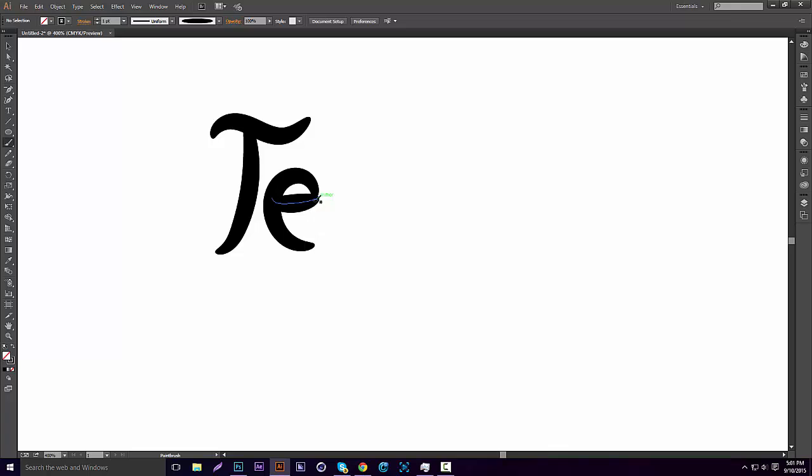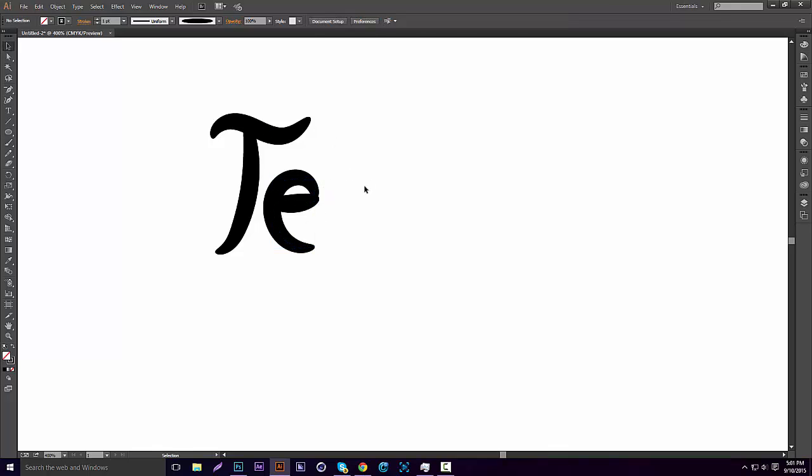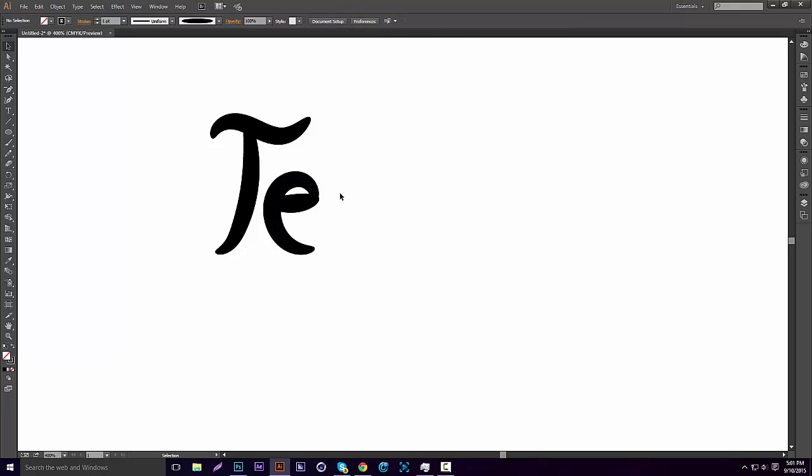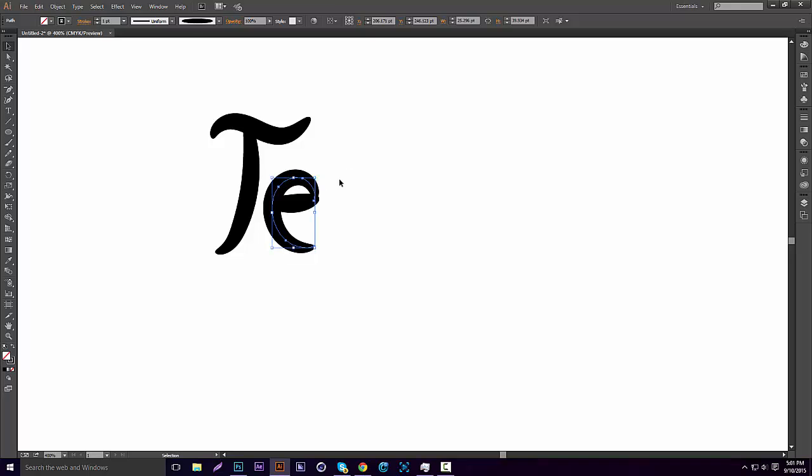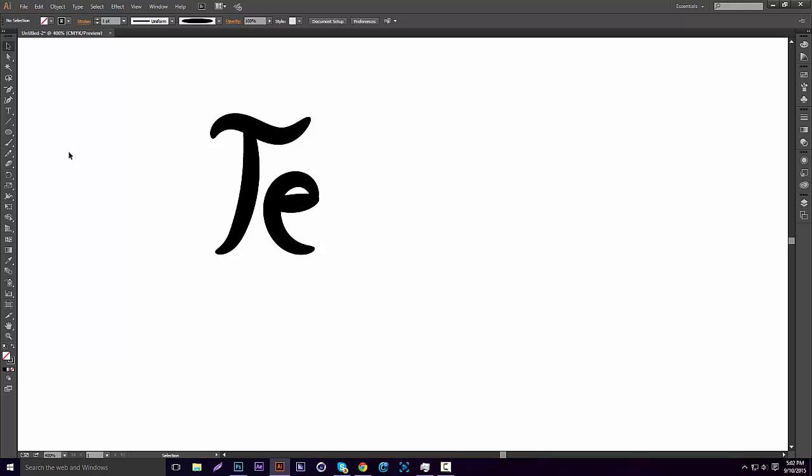I Control-Z a lot, as you can tell. If you want to move your separate paths around, just click on them and then use your arrow keys. That's good for the E.